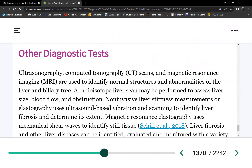Does insulin make you fat? Yes, it does. Without insulin, sugar won't turn into fat. That's why diabetics without insulin develop hyperglycemia and go into DKA.